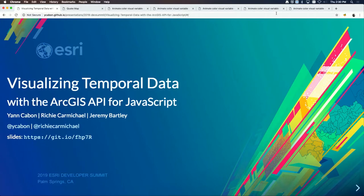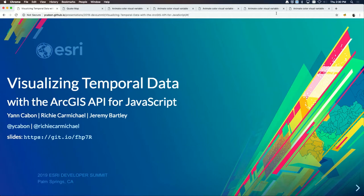This session will be about visualizing temporal data — what you can do today in 4.10, what you will be able to do in 4.11 when it releases, and the plans we have for adding more time support in the API. I'm joined with Jeremy Bartley, Richie, and Jan.